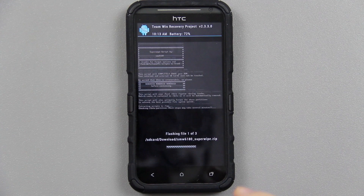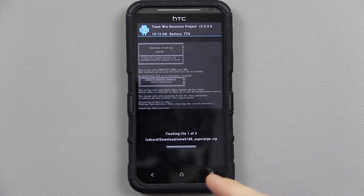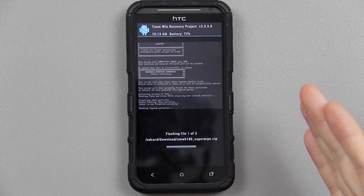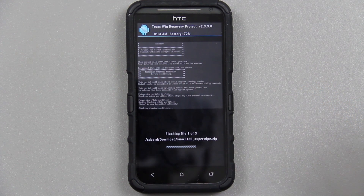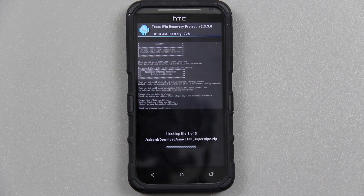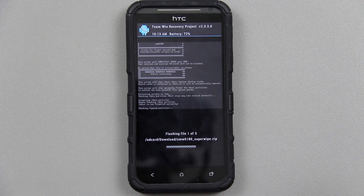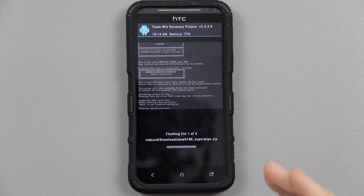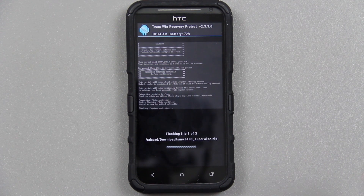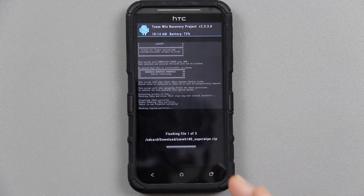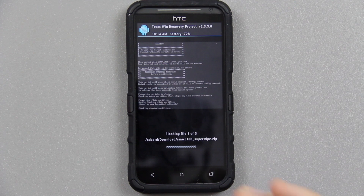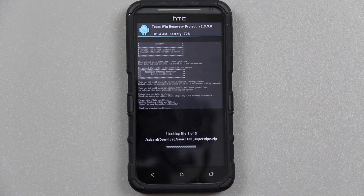Swipe to confirm flash. If you chose the Superwipe, it's going to do a factory reset and format everything optimally. I do recommend doing that over a standard factory reset because this is going to wipe the system, data, and cache — it formats it optimally. Definitely use the Superwipe.